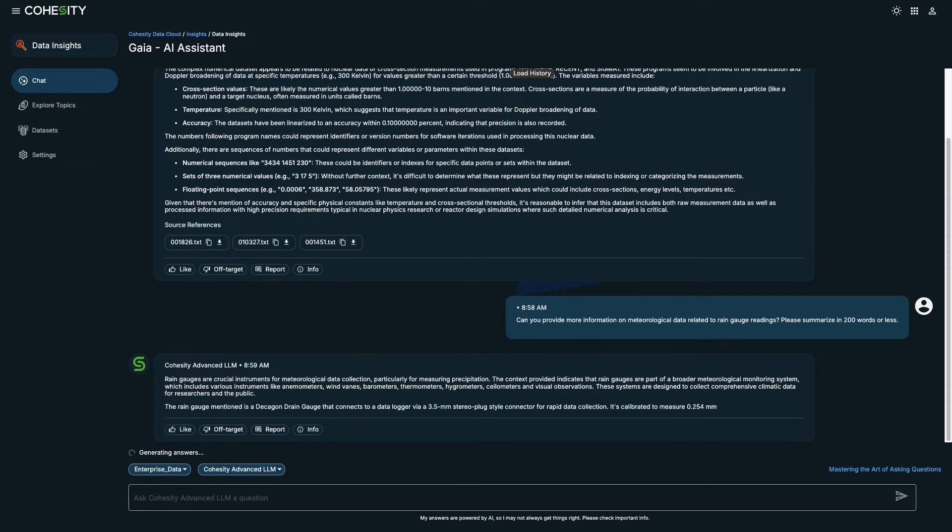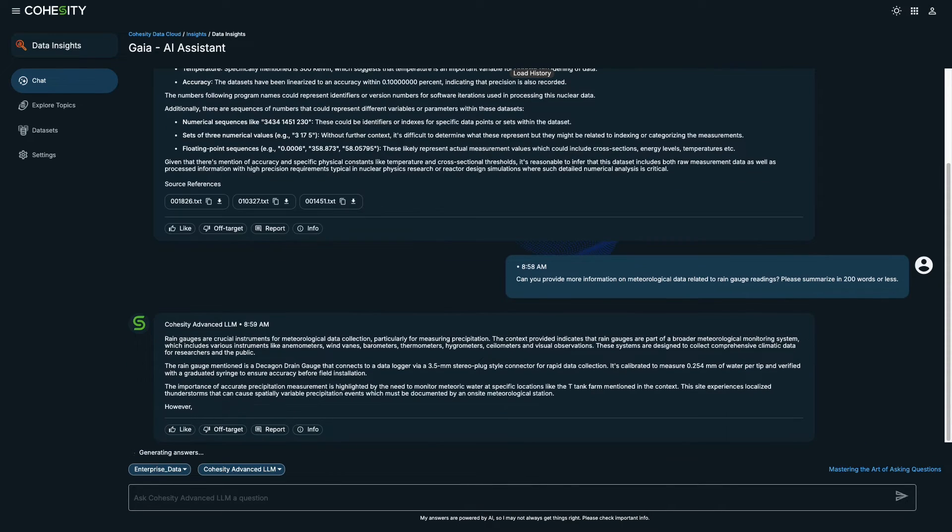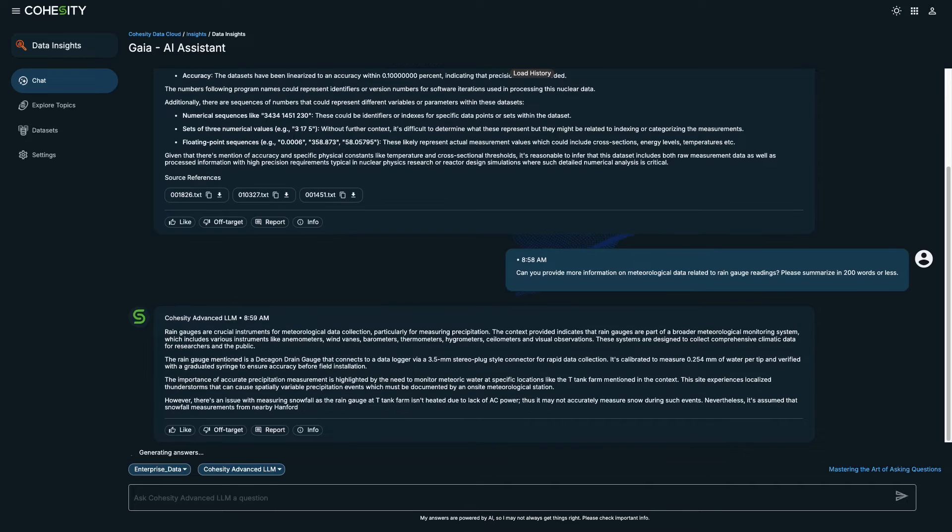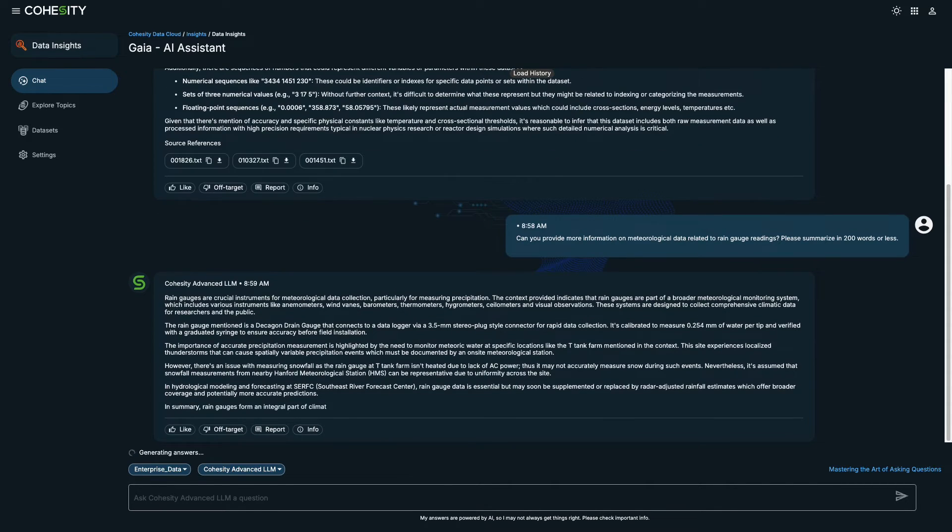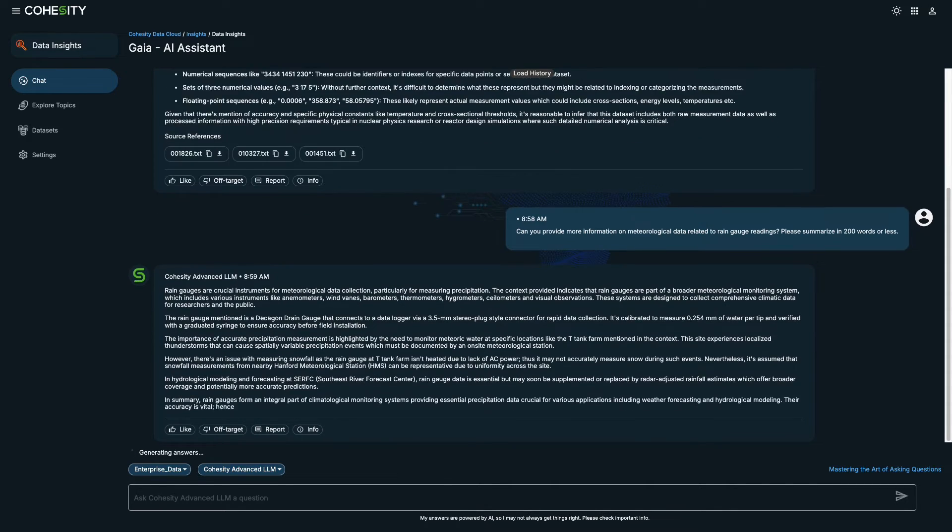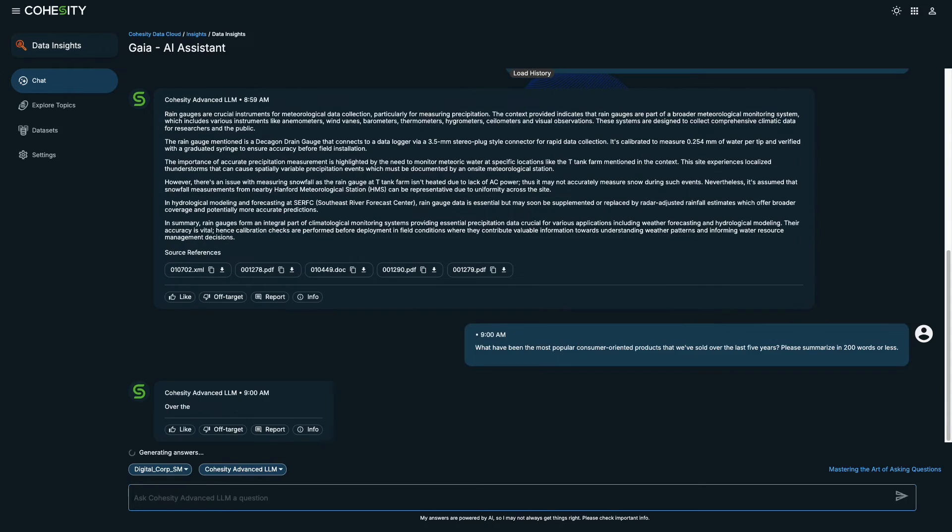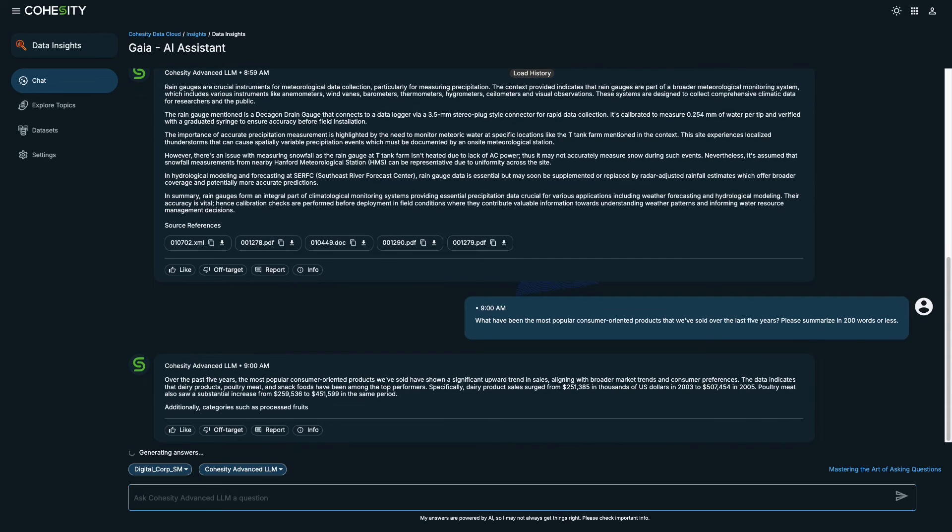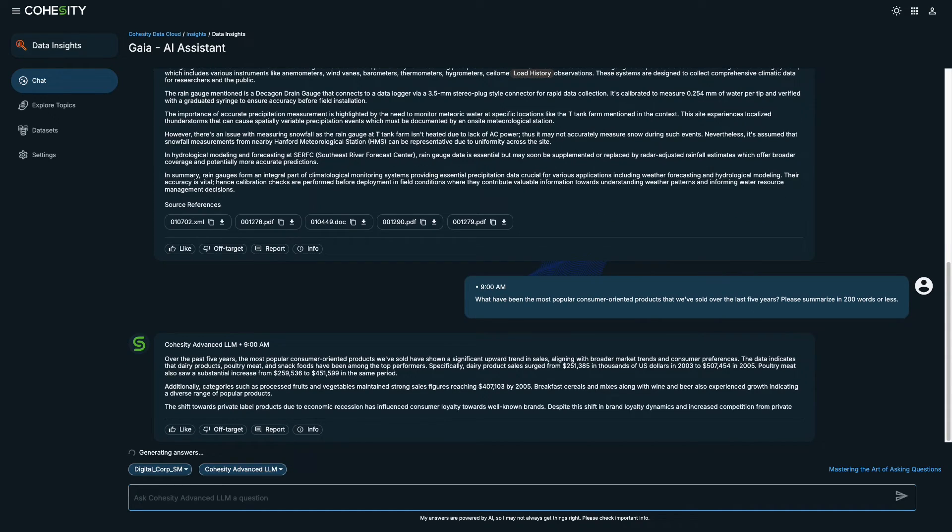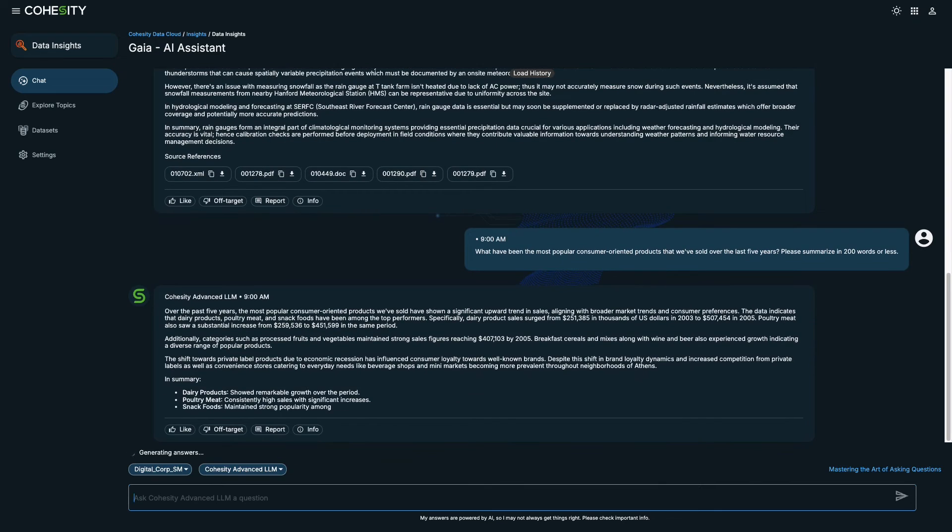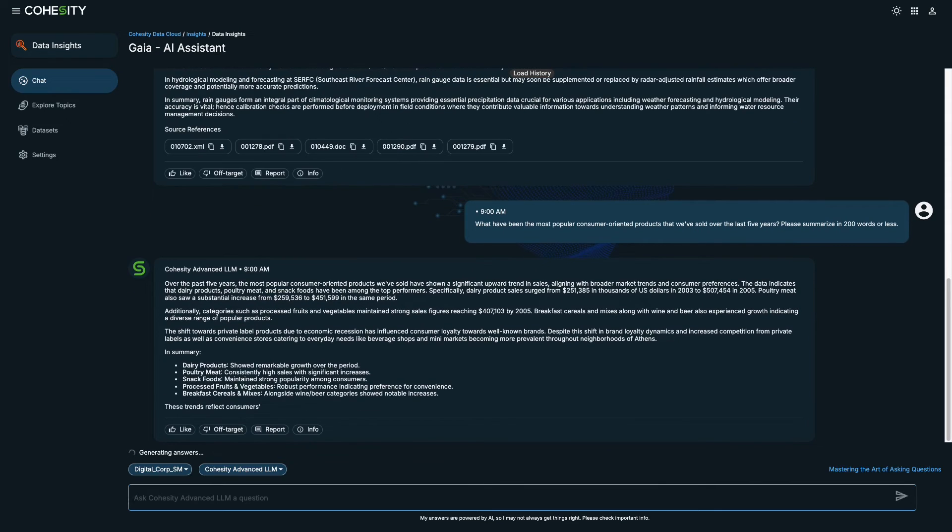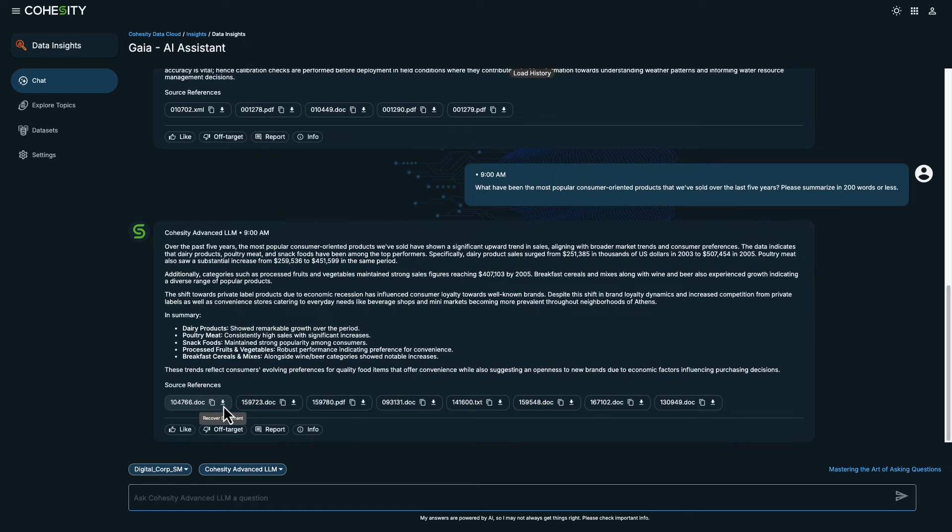Let's pivot to asking Gaia to show how to overcome the challenge of researching through disparate sources as a business intelligence analyst. So the first question we'll ask is, what have been the most popular consumer-oriented products that we've sold over the last five years? And we can see that the results feature a list of trends based on consumer products that have been sold. The response not only provides a list of these trends, but also offers context for better understanding. And below is a list of resources cited to validate the answers. You can click them to recover and read.